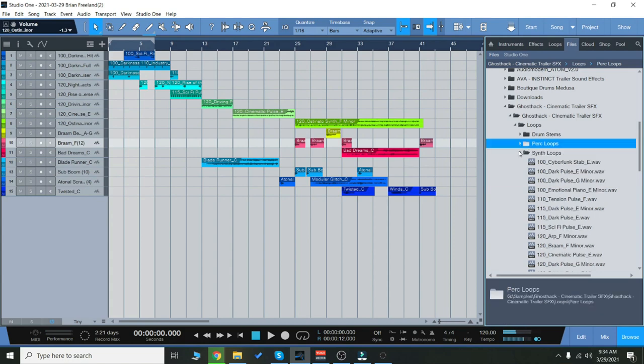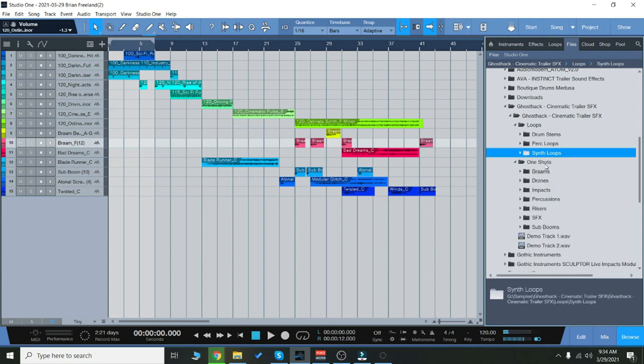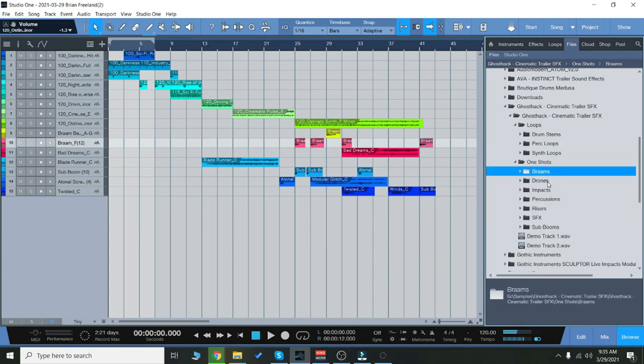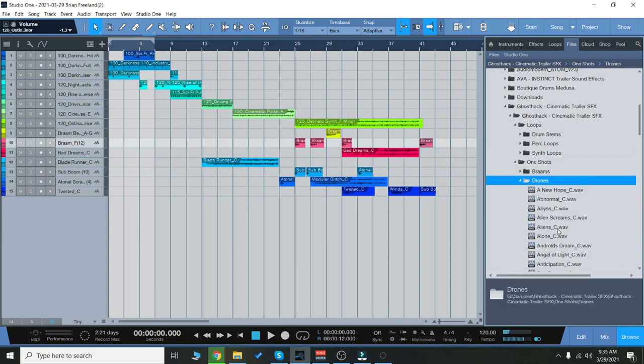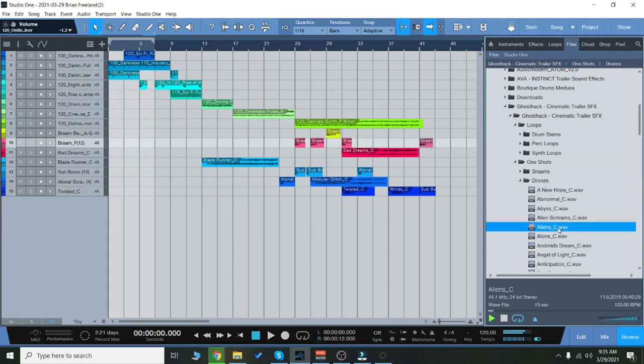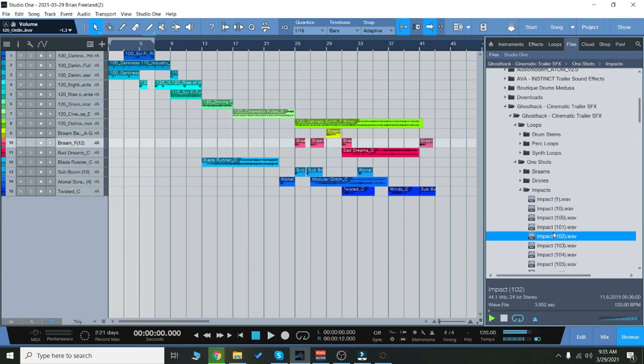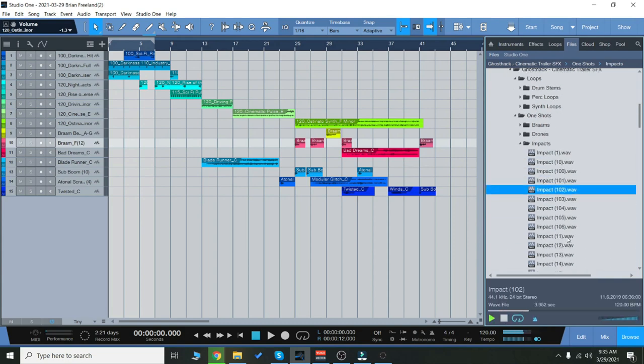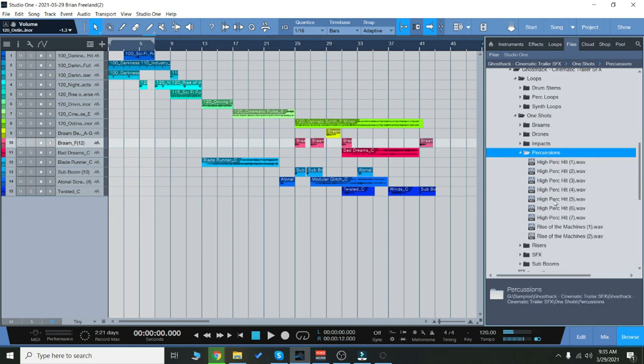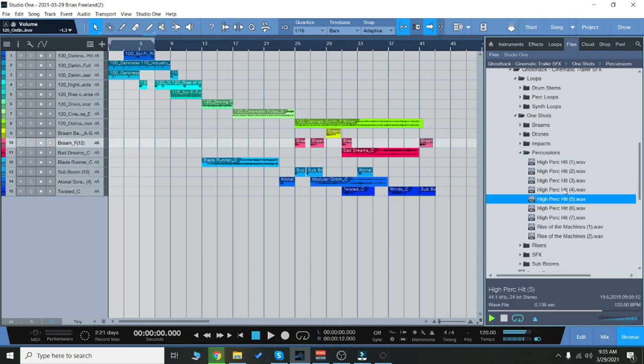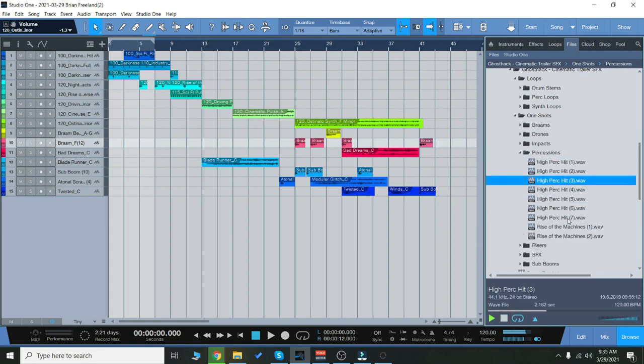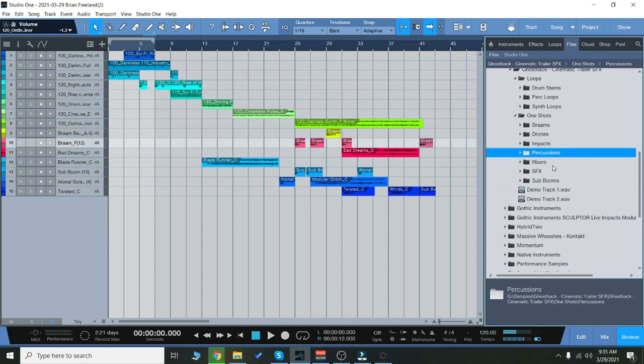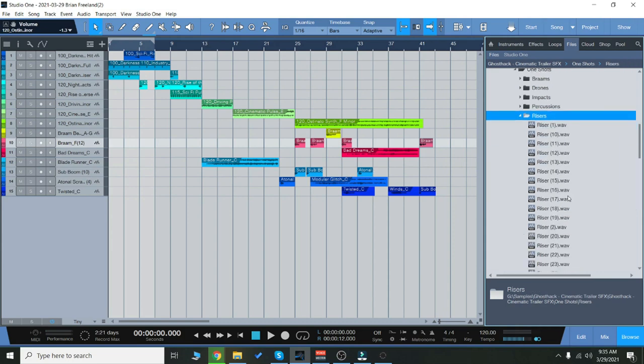So you have a lot of loops like that, but you also have one-shots, these Brahms, really good for trailers, some drones, so you can import them into a drum sampler and make your own rhythms with those.